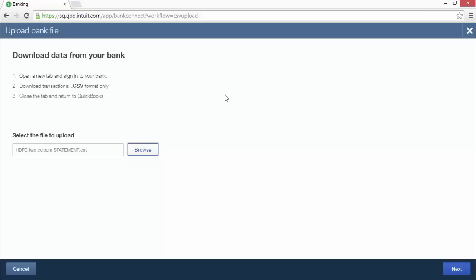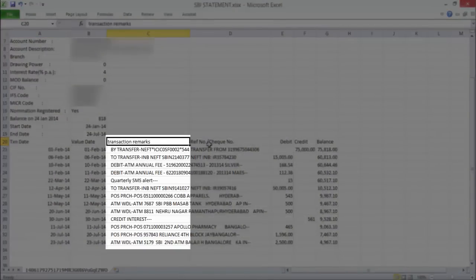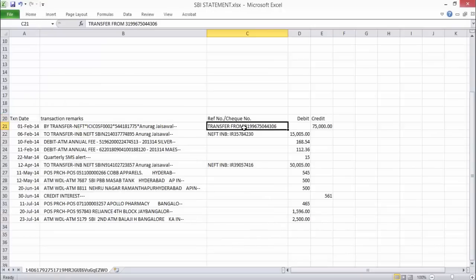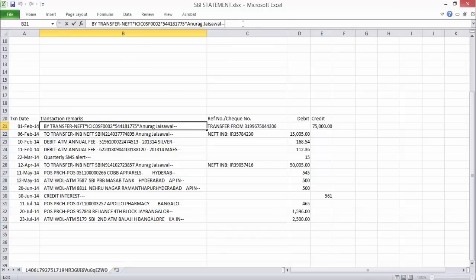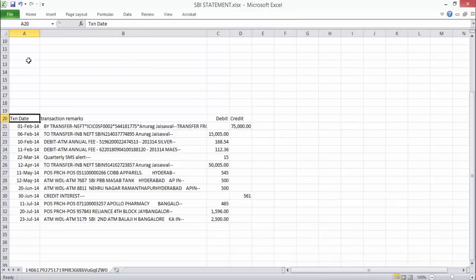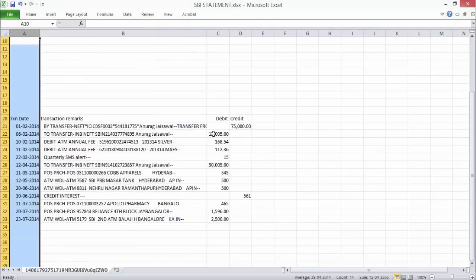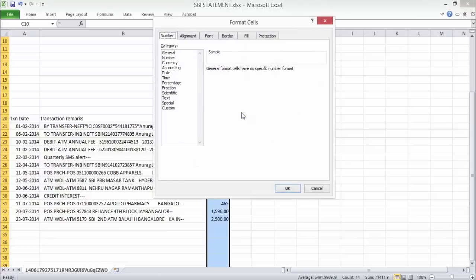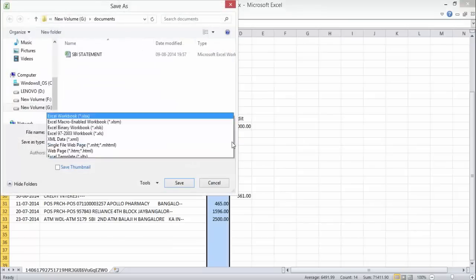Before you can upload your bank statement to QuickBooks, you need to format it appropriately. Open the file on your computer — here a file with two separate columns for debit and credit amounts is being imported. Delete all data in columns except for transaction date, transaction remarks, debit, and credit. If you have check numbers in the check number column, add them to the transaction description to retain that information. Format the date column so that all dates are in DD/MM/YYYY format. Format the debit and credit columns so that none of the figures have comma separators. Save these changes as a comma-separated value file with the .CSV extension.